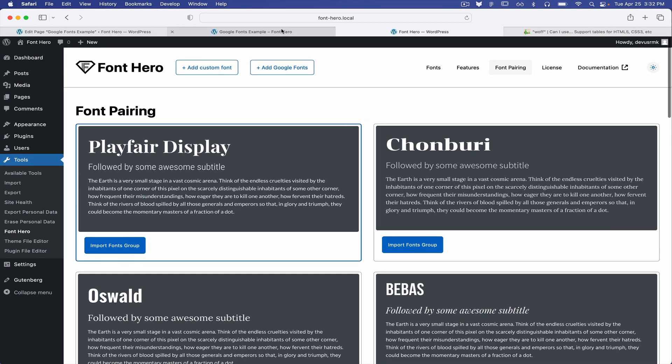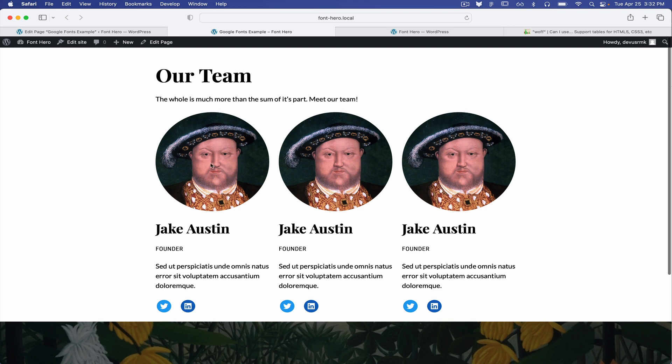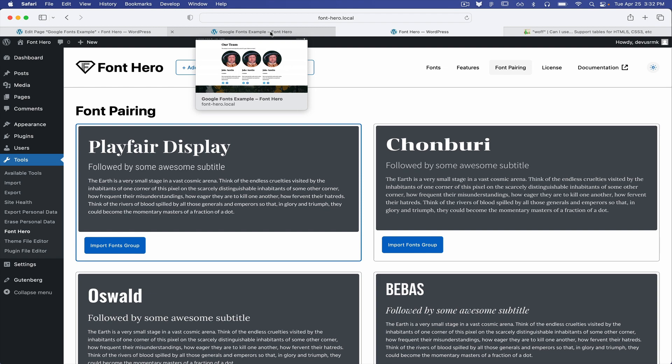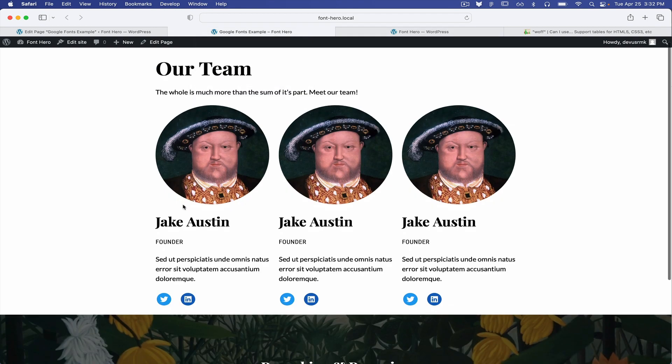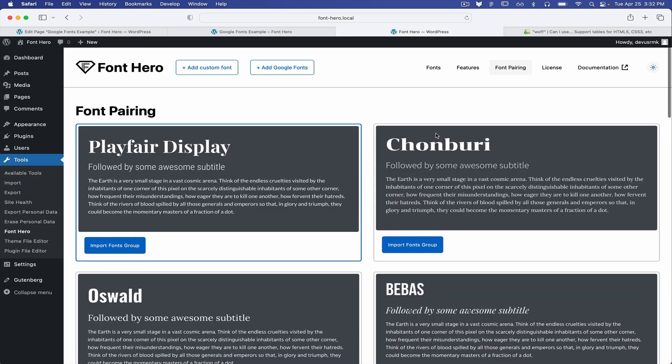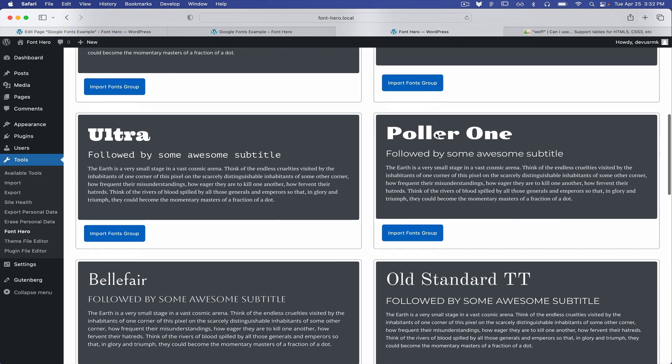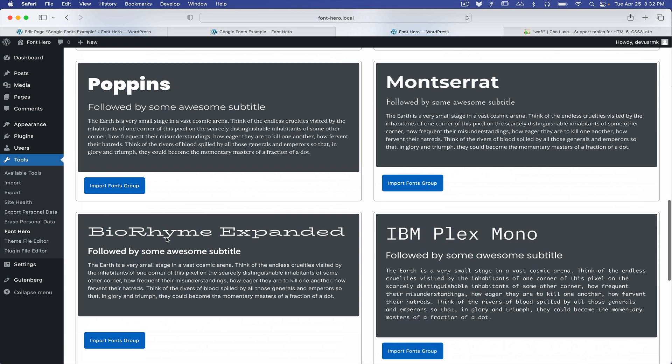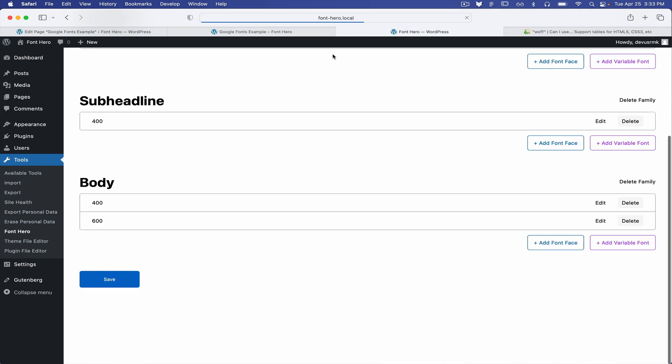So in this example, what we have is Playfair Display as a heading. And you can see how that looks like. But the cool thing about it is you can just switch, for example, to this one.